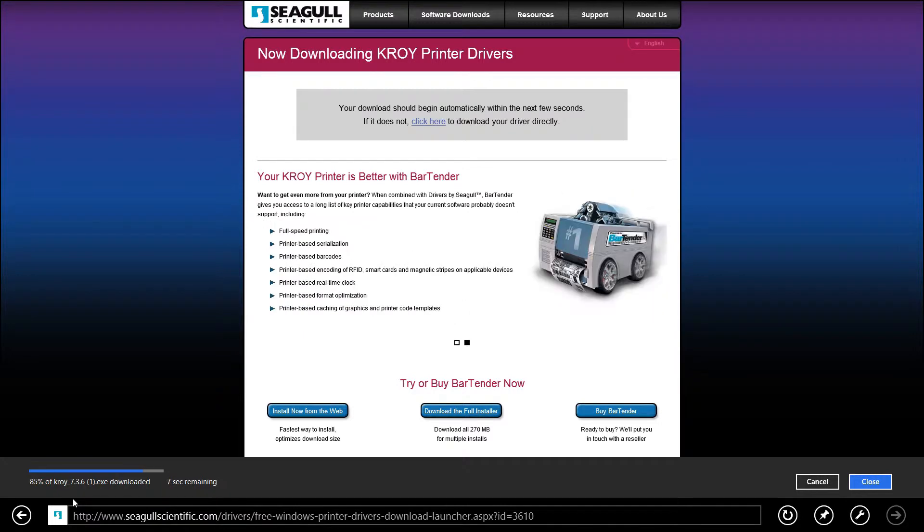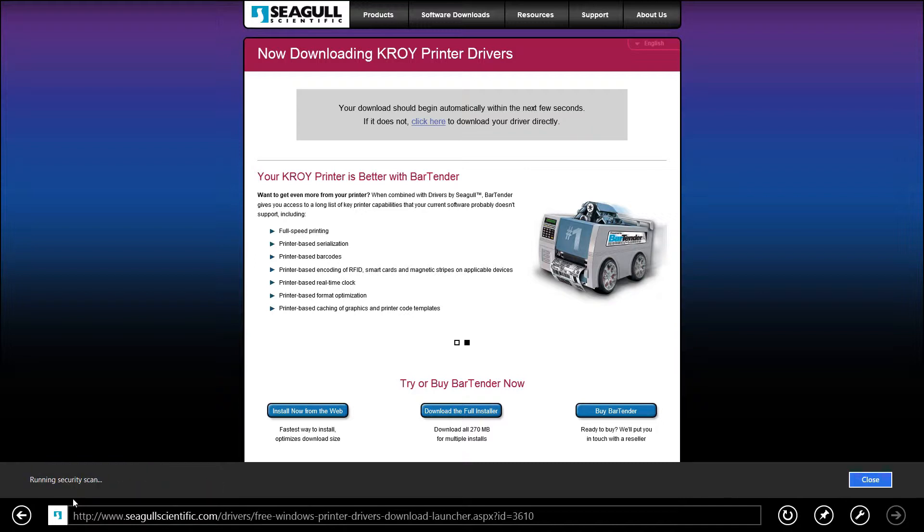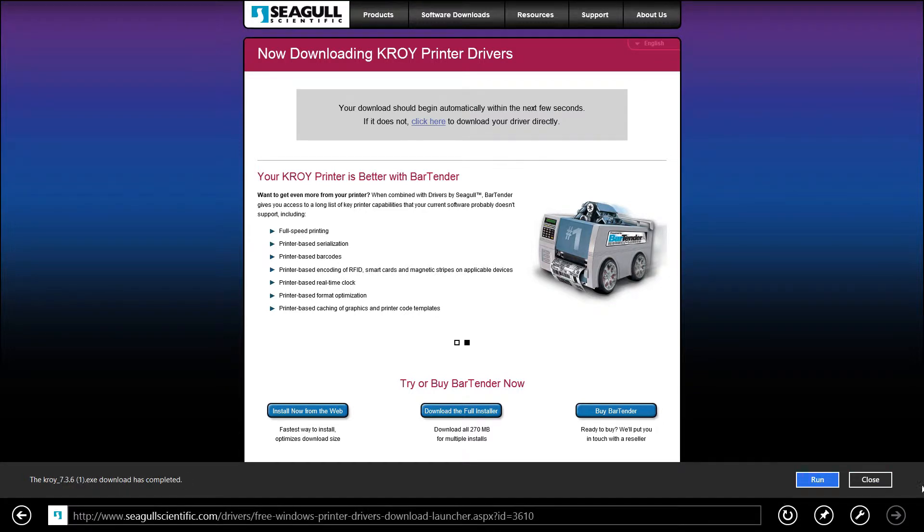Once the download is finished, we can close and run. Select run.